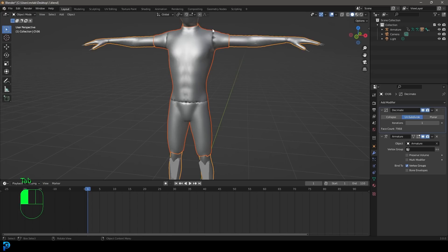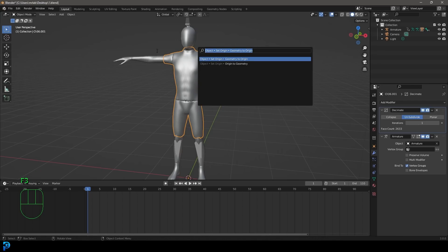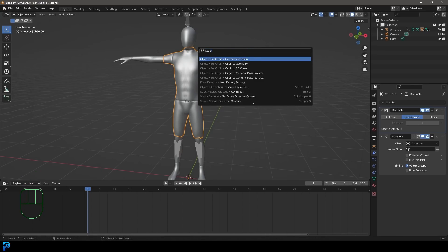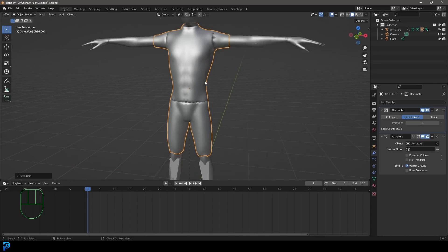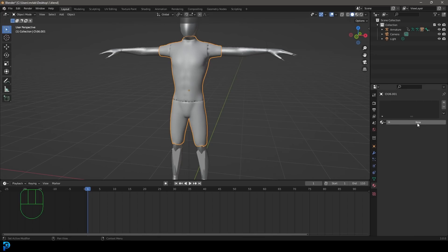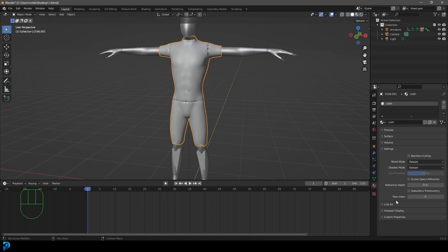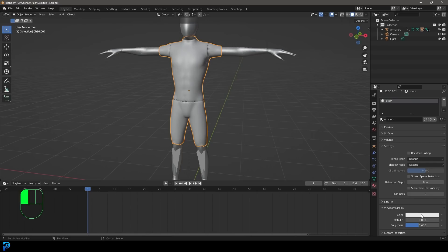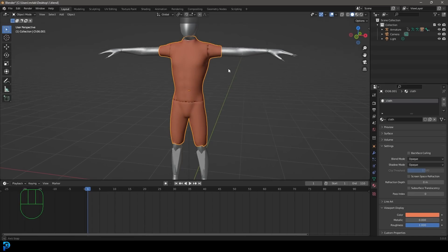Tab back out. Select the new object, hit F3, type Set Origin, and go Origin to Geometry so the origin point is in the middle. Go to your Materials and get rid of the material it shares with the character. Click New and call this material 'cloth'. In the viewport, go down and give it a viewport display color, bring up the roughness a bit — it can be anything since you won't see it in the render, it's just for viewport display.